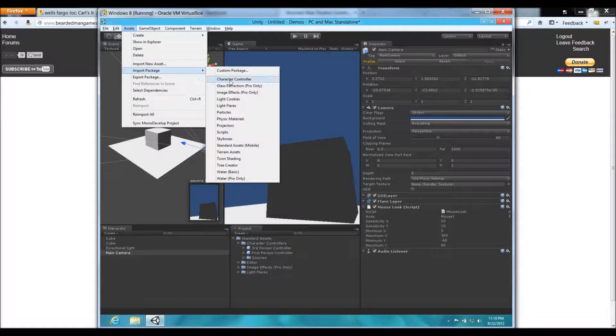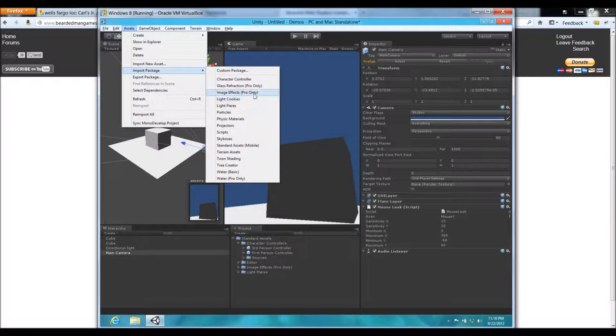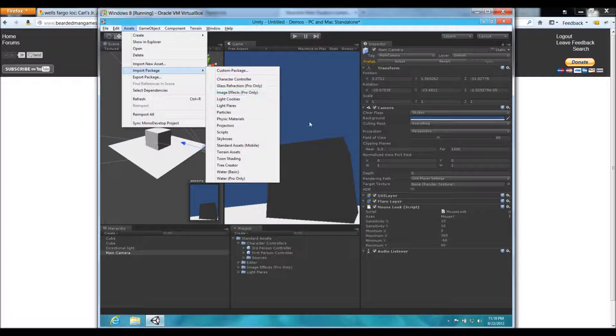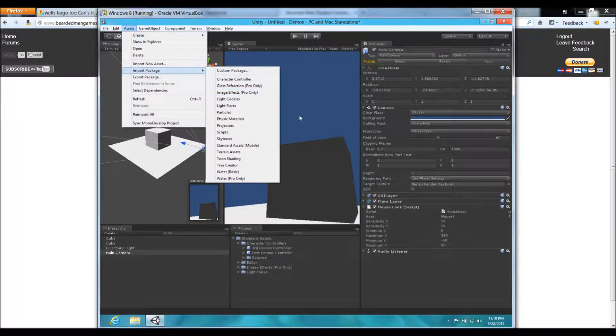Import Package, and you go to Image Effects, this Pro Only labeled one, import that. I already have it imported, so I'm going to skip that step.